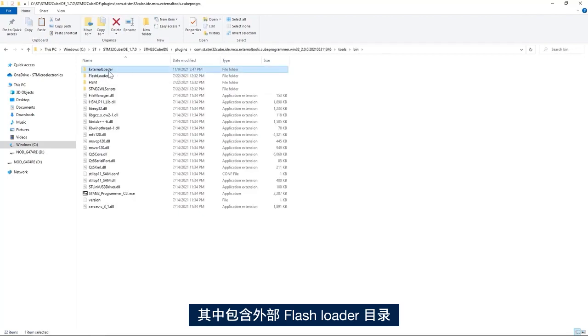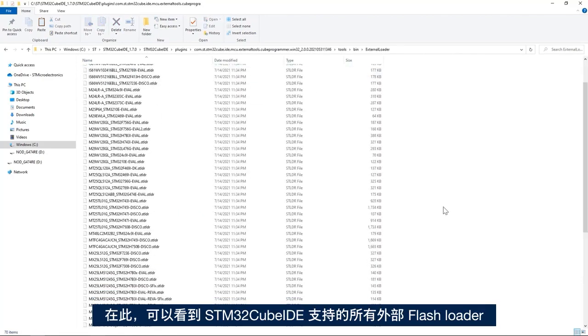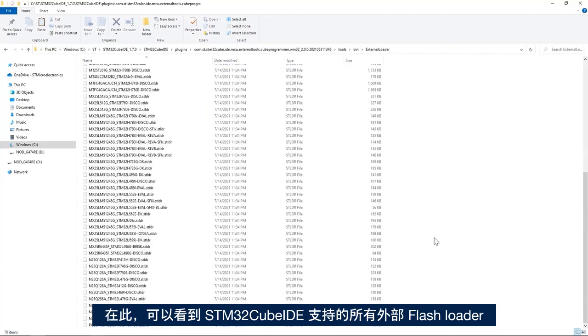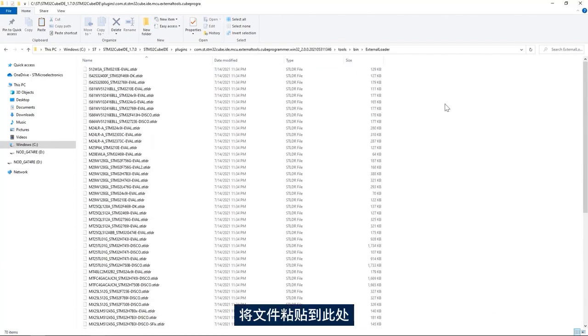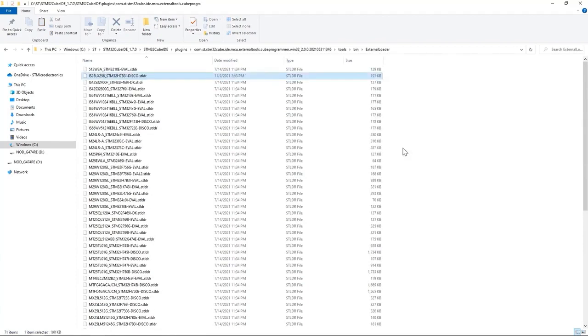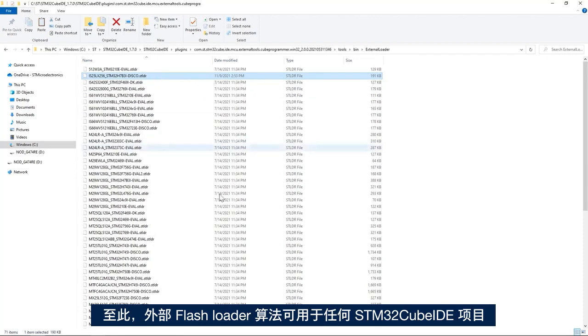Here we see all the external flash loaders supported by STM32CubeIDE. I'll paste the file here. This makes the external flash loader algorithm available in any STM32CubeIDE project.